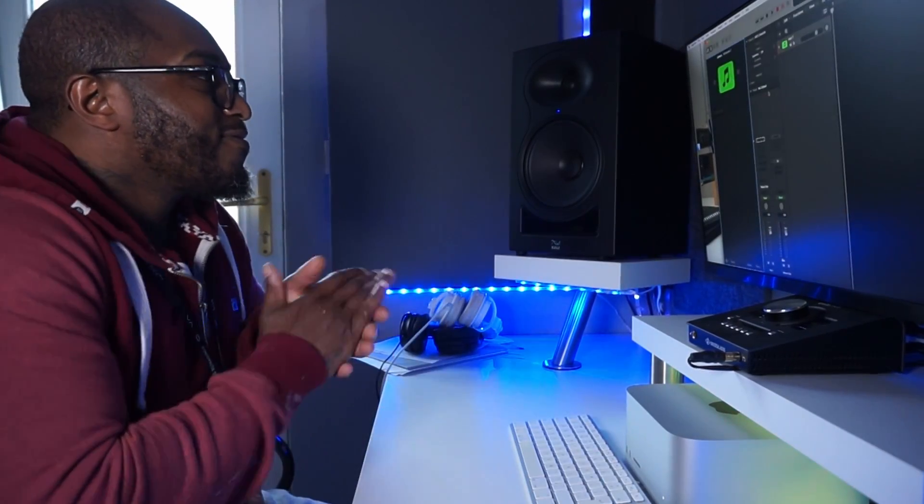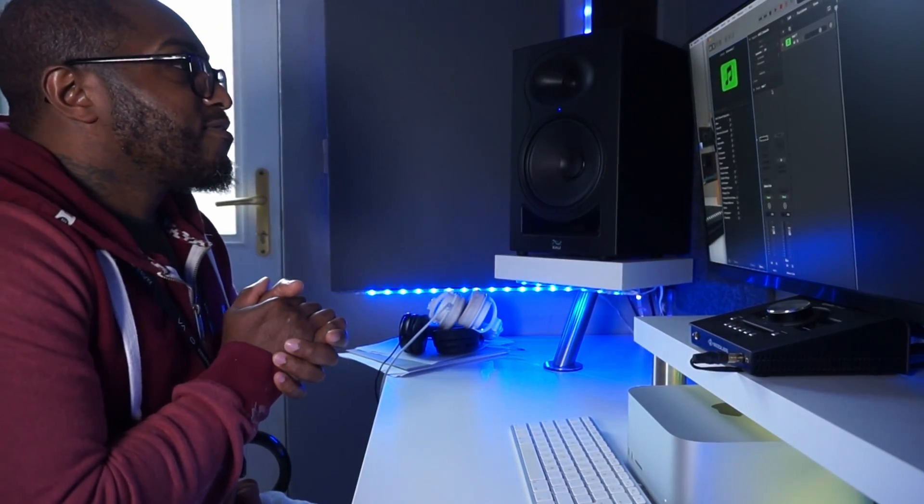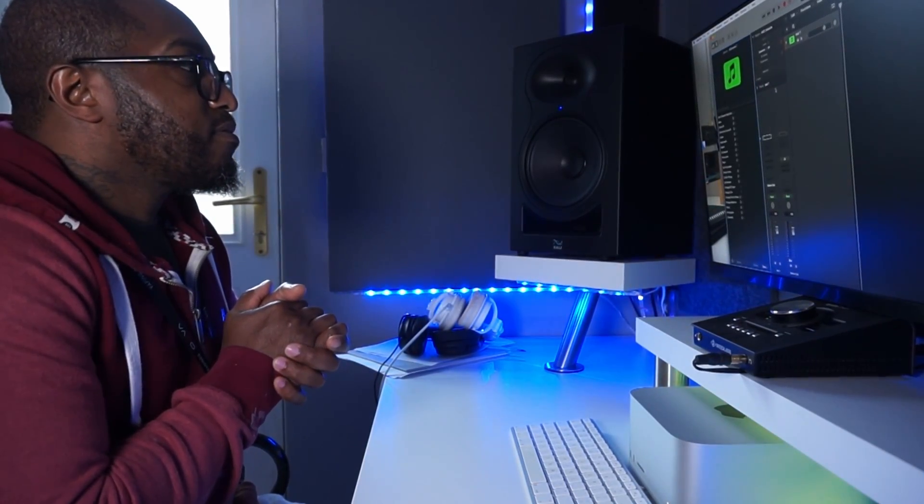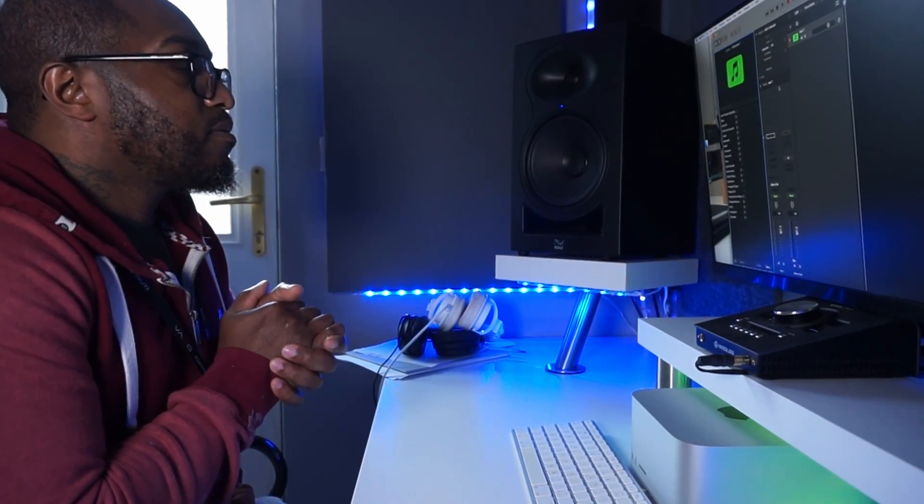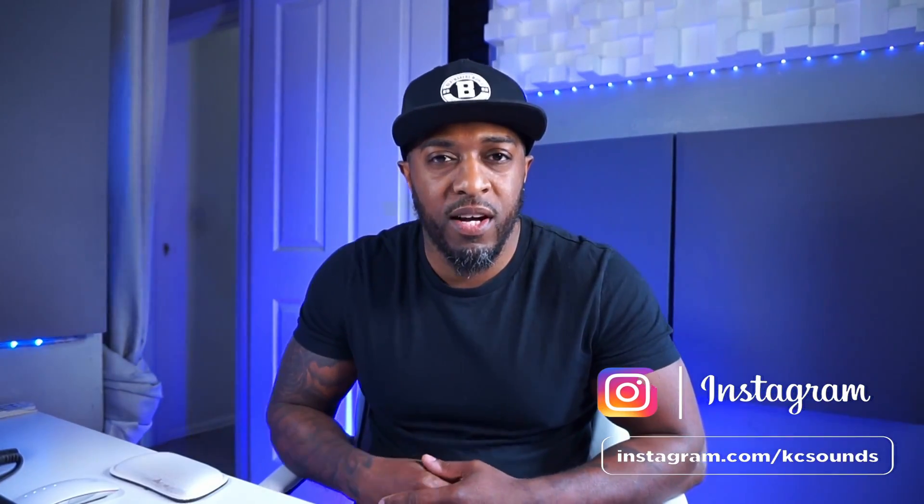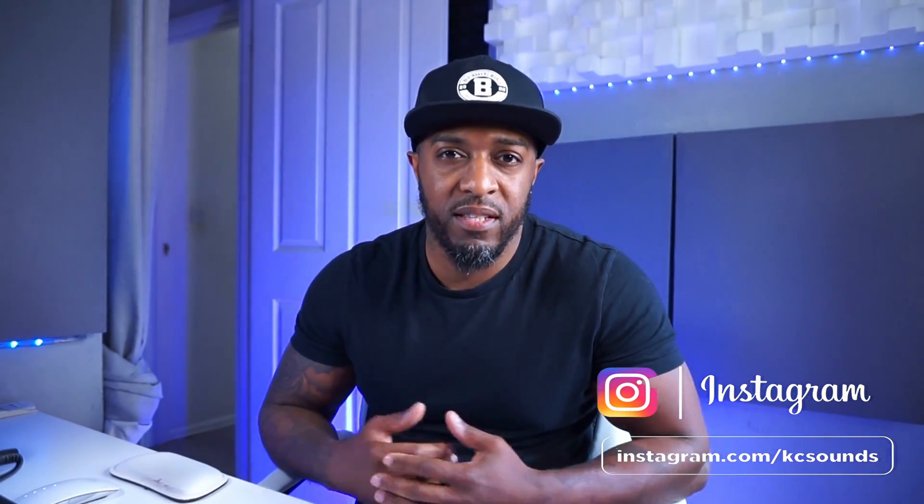I remember when I first opened up Logic Pro and I had no idea where to find anything. So I'm just going to take it back to basics and show you how to apply plugins in Logic Pro X.